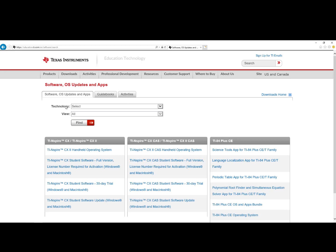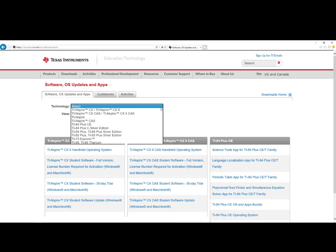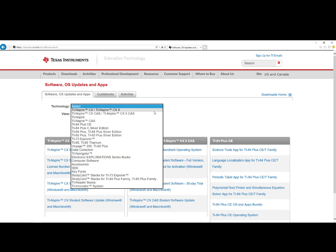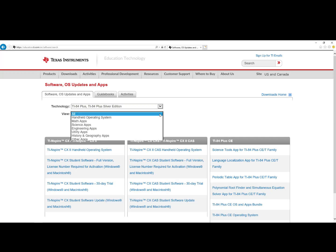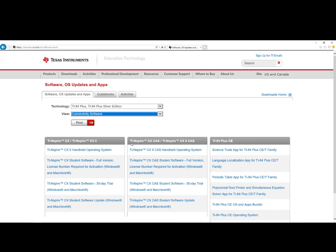For Technology, select TI-84 Plus, TI-84 Plus Silver Edition. For View, select Connectivity Software. Click on Find.